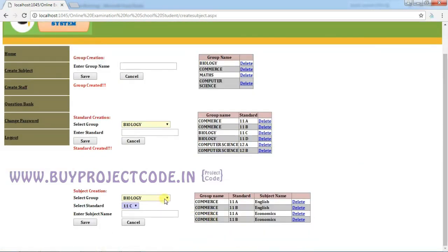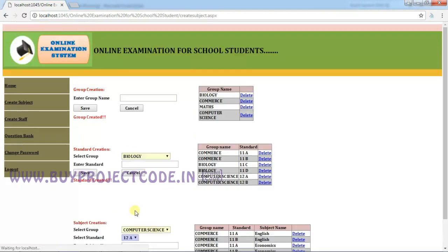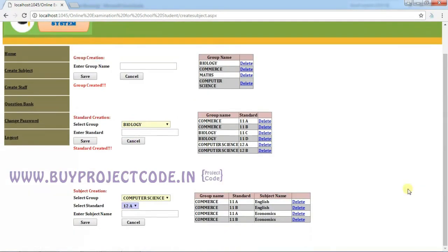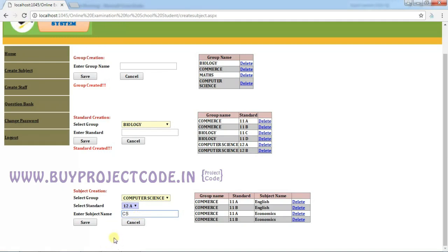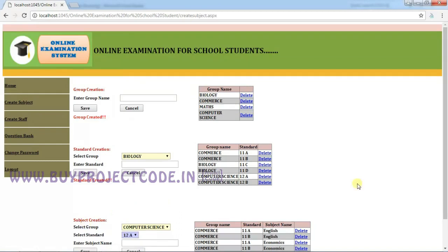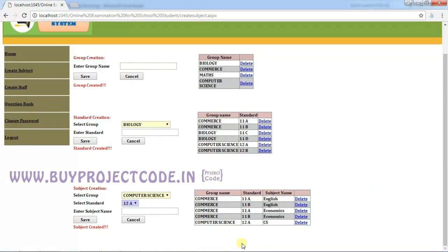The next tab is Subject Creation. Here you can create subjects and assign a subject name for each group and each standard. I am going to choose Computer Science. In Computer Science, we have two classes: 12A and 12B, which should be loaded here — and yes, there are only two. I'll choose 12A and enter the subject name as CES, which is also computer science. Click Save. Now in Computer Science for 12A, there is one subject: CES.